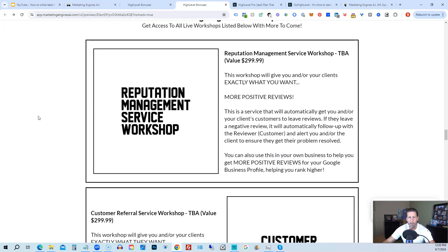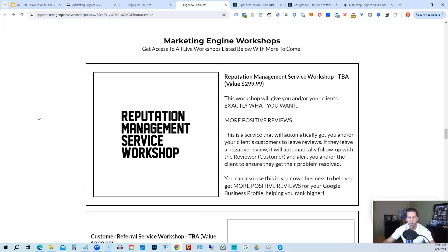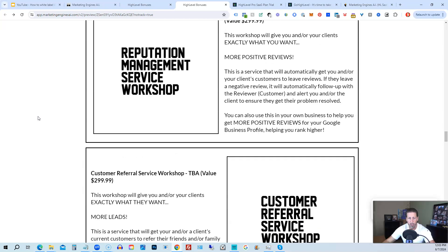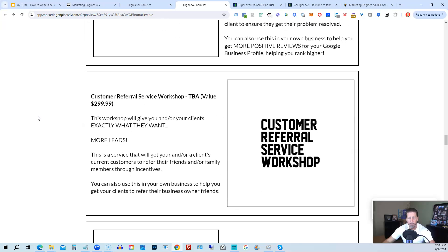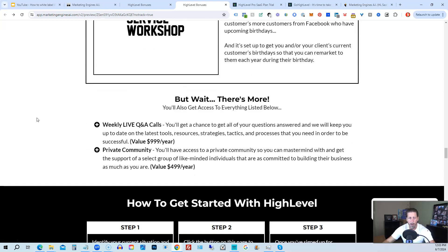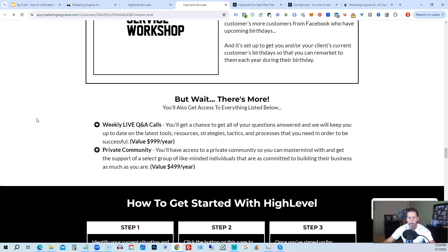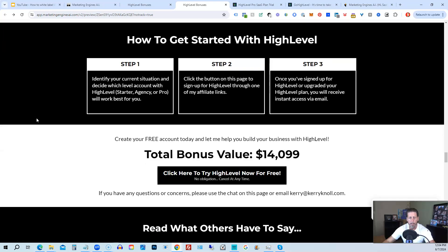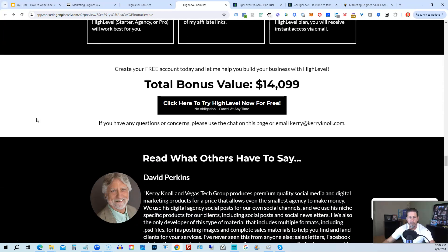You'll also be receiving marketing engine workshops, specifically geared towards helping you fully understand each one of those aforementioned marketing engines, AI engines that you're going to get beta access to. So reputation management service workshop, the customer referral service workshop, the birthday marketing service workshop, et cetera. You'll also get access to weekly live Q&A calls. So you get a chance to get all of your questions answered. And we'll keep you up to date with the latest tools, resources, strategies, tactics, and processes that you need in order to be successful at high level. There's also a private community where you can mastermind with and get the support of a select group of like minded individuals that are as committed to building their business as much as you are.